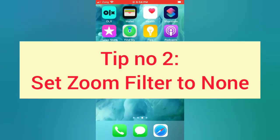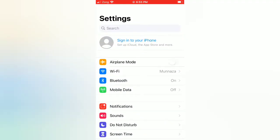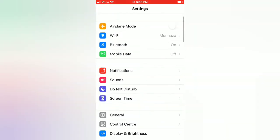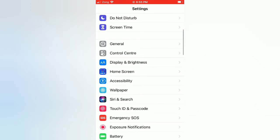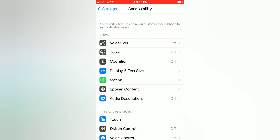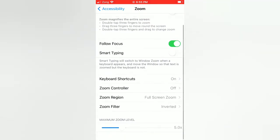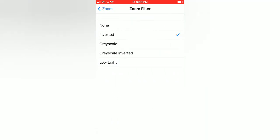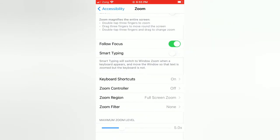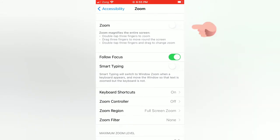Tip number two: Set zoom filter to none. Open the Settings app on your iPhone. On the settings page, scroll down and tap on Accessibility. On the Accessibility page, tap on Zoom. Scroll down, tap on Zoom Filter, and select None. Then go back and make sure that zoom is turned off.